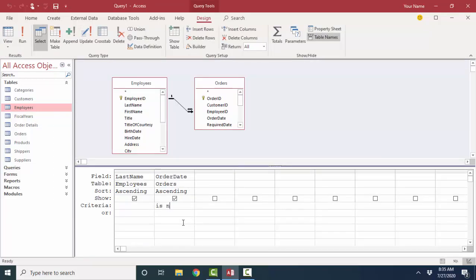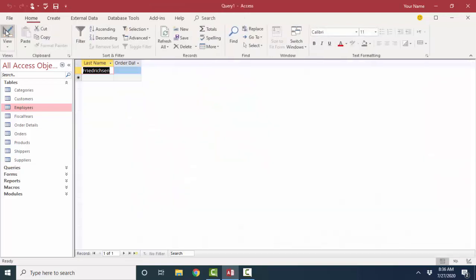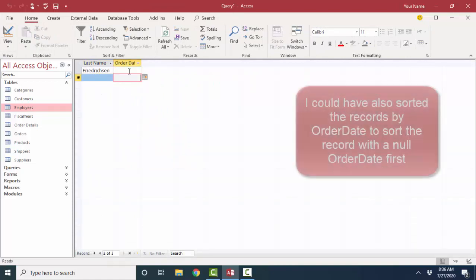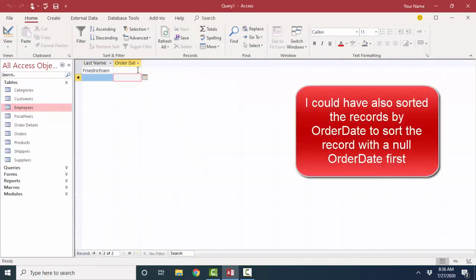In fact, in Design View, if I put Is Null in the Order Date, meaning give me all the employees, even if they don't have any orders, and by the way, let's pull the Order Date field in and make sure that that's null, nothing. When I hit my Datasheet View button this time, I just find that one record, that 831st record that does not have any records attached in the Orders table.